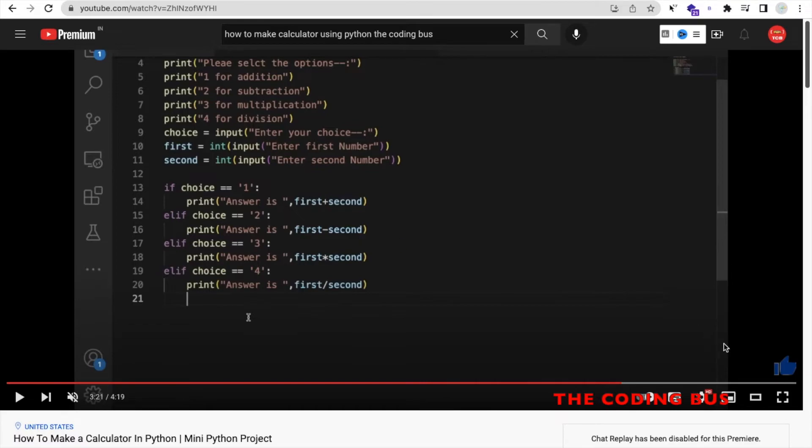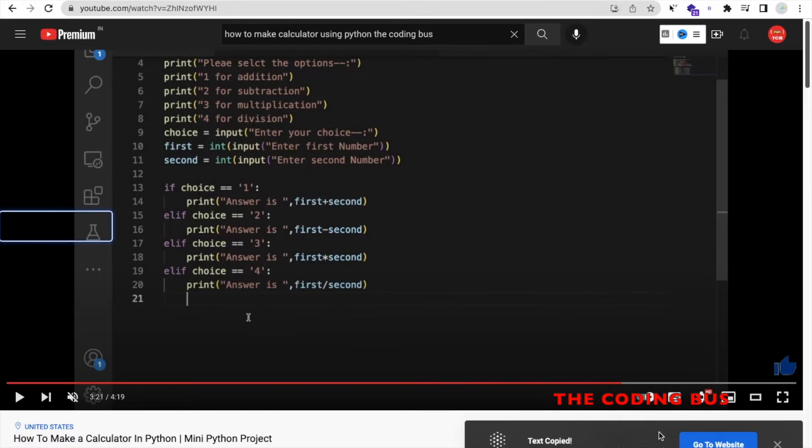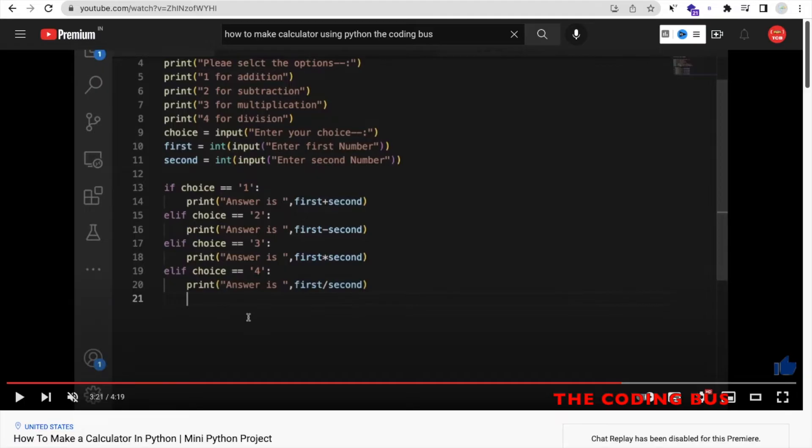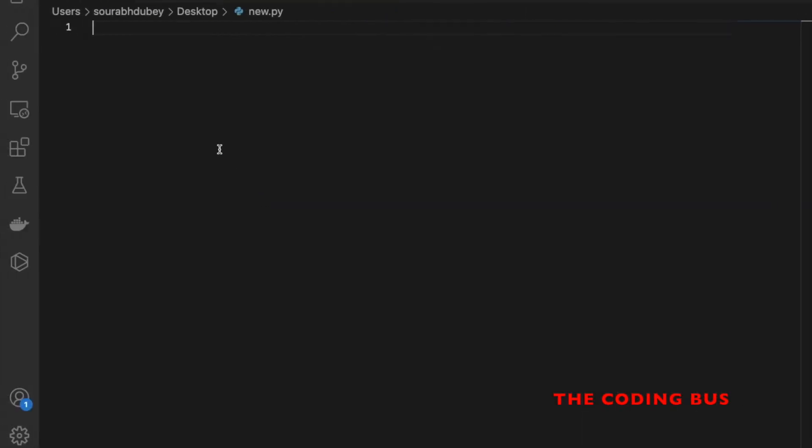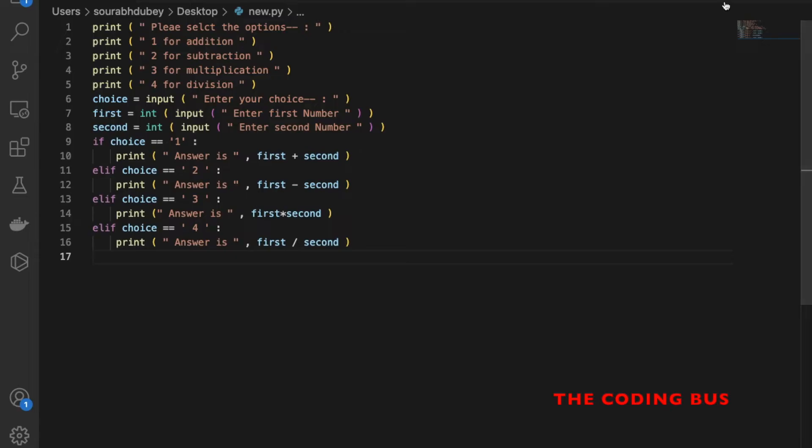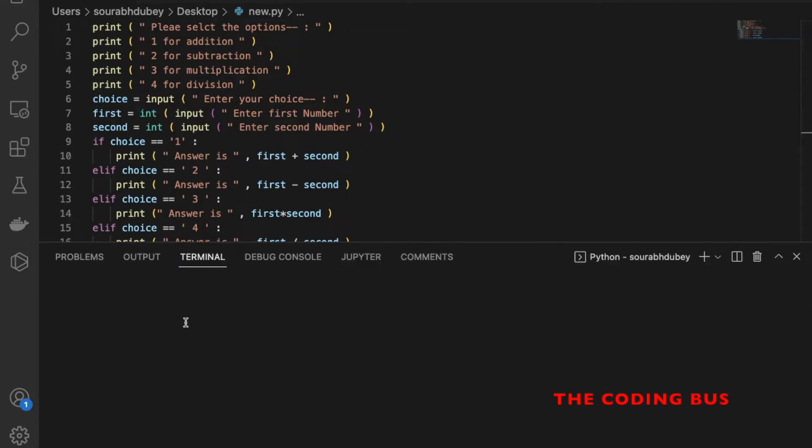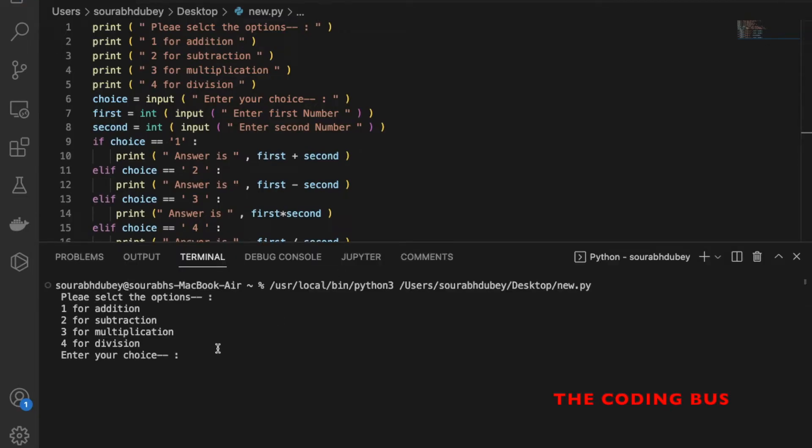In the right bottom you will see here this text is copied. Now open the VS Code, I already have opened this code. Now just press Command V. Let's click on Run and now, like, enter choice is 1, first number is 20, second is 45, the answer is 65.